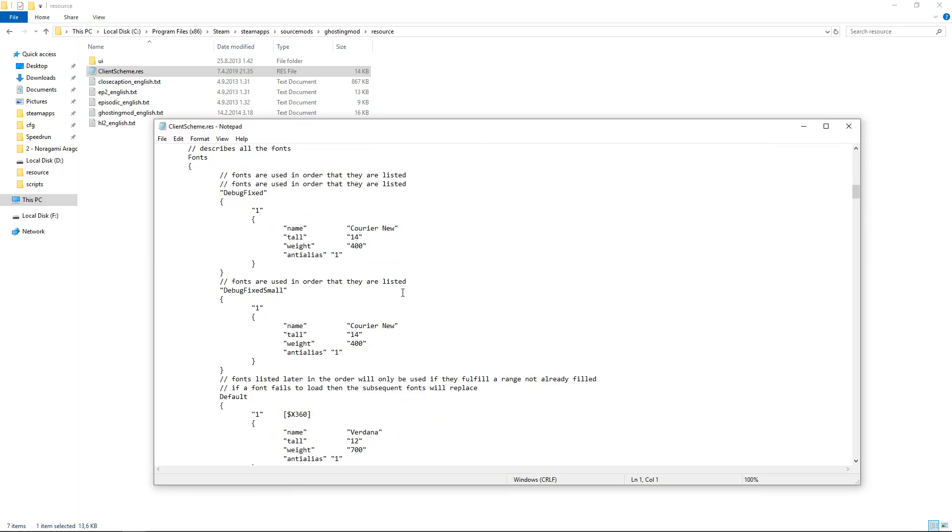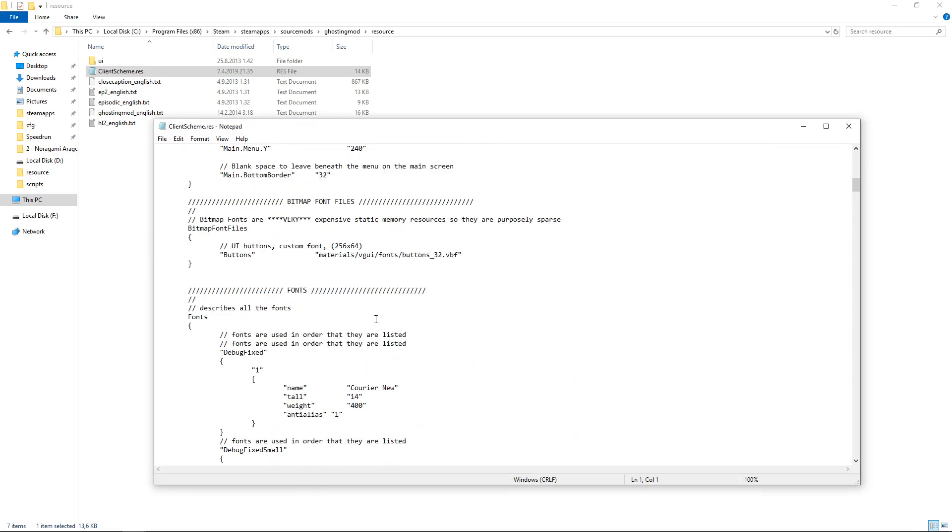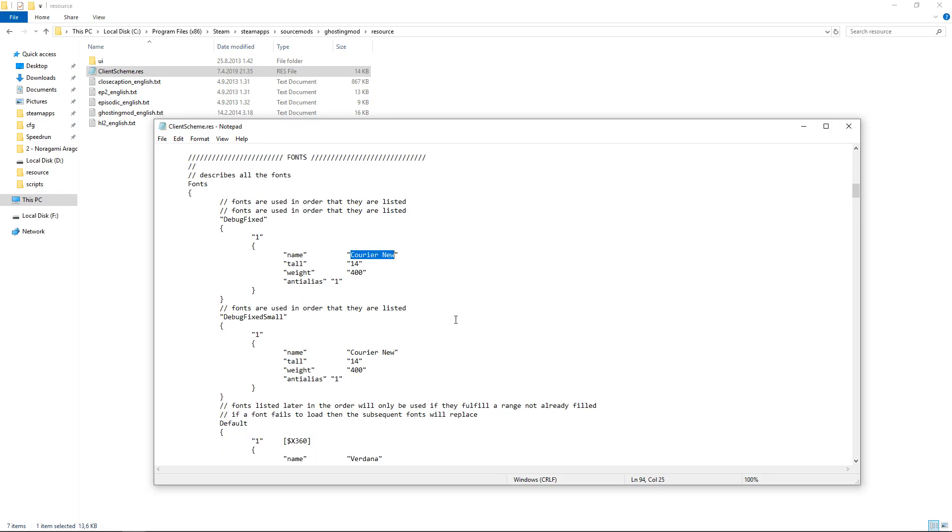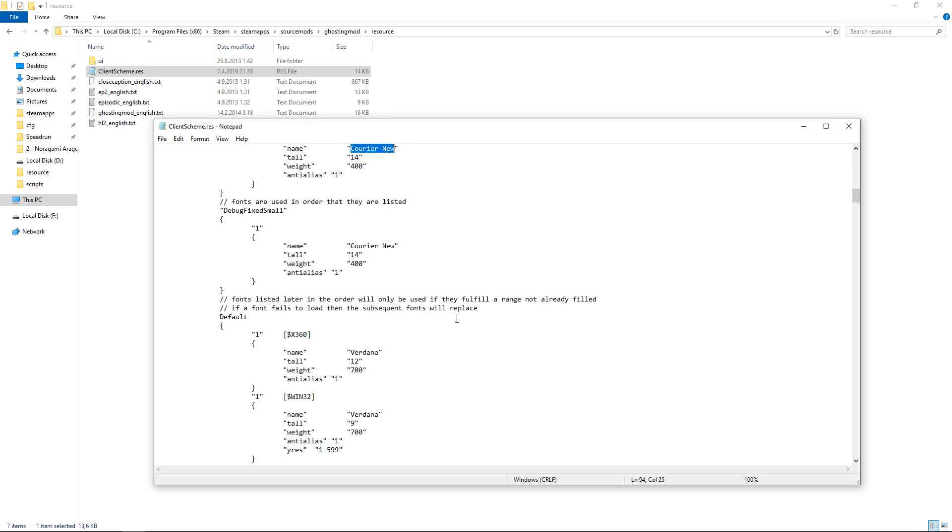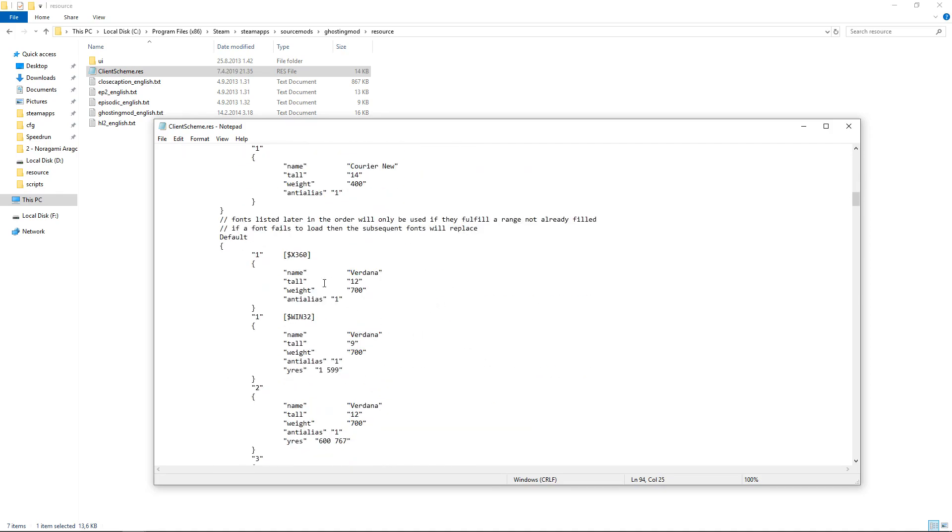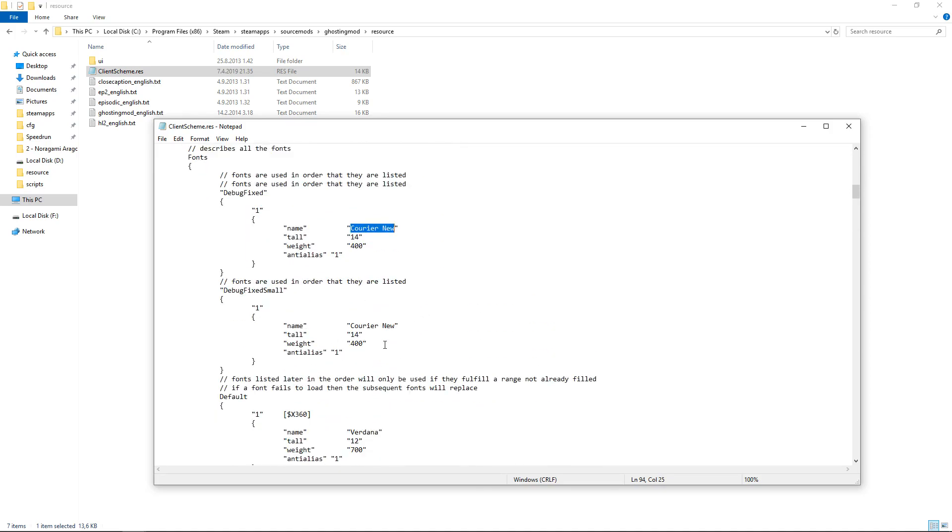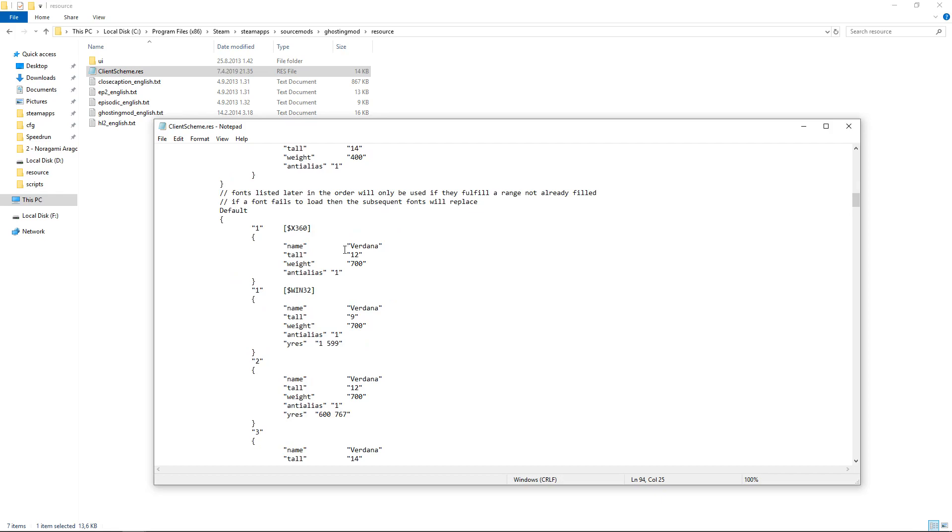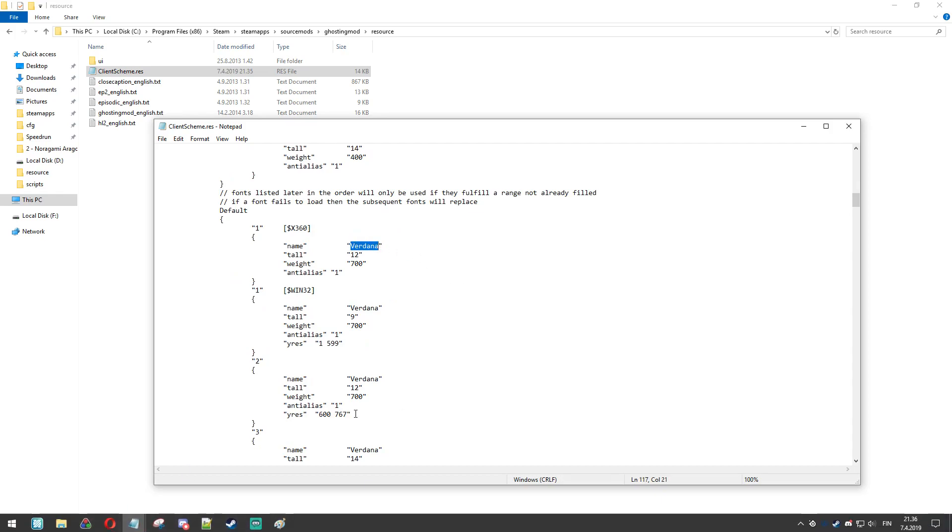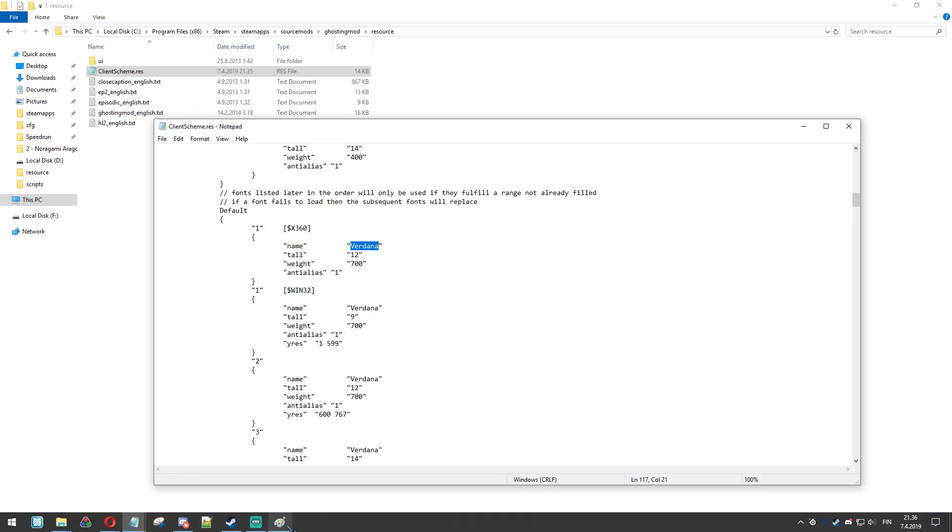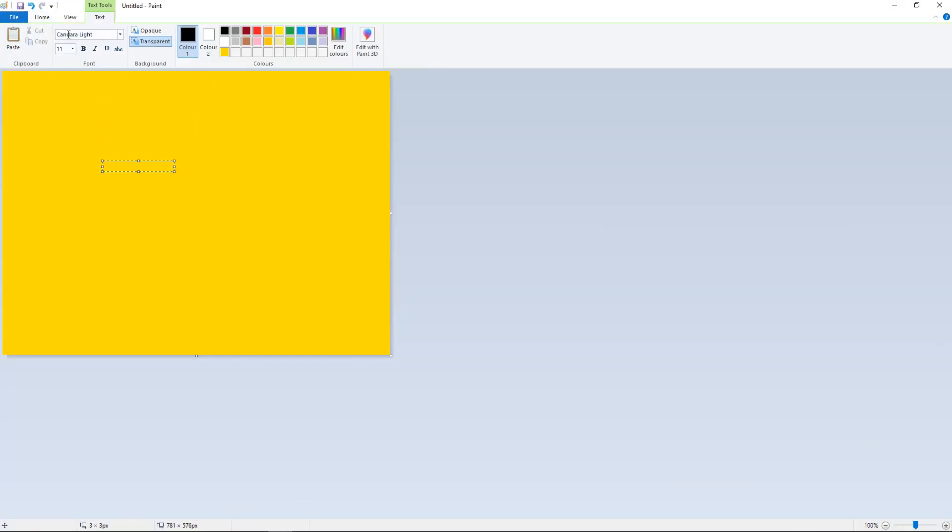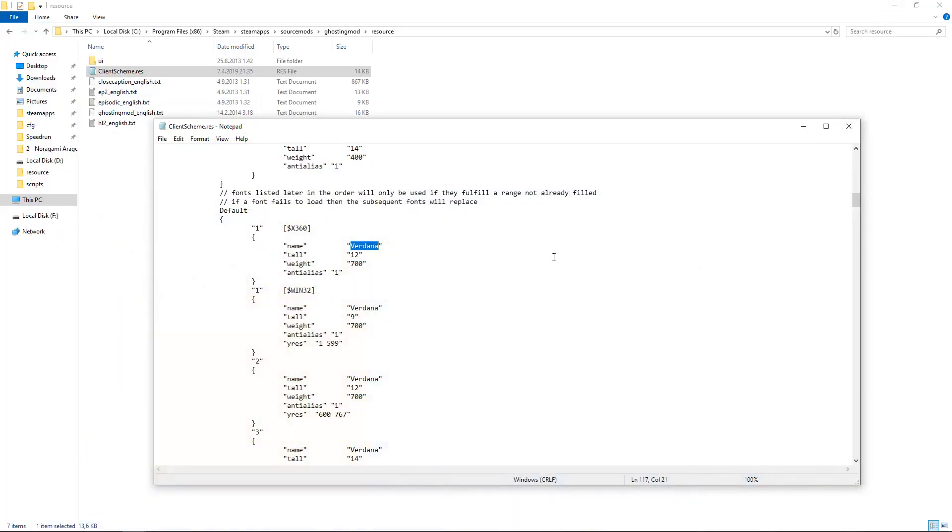And for the fonts, you scroll down, and as you can see it's easy as replacing the name if you are using other Windows fonts. So for example, I can replace everywhere with, for example, Candara Light.